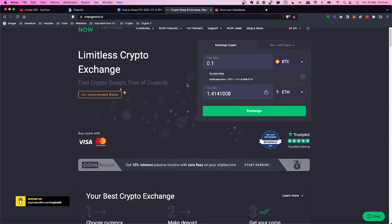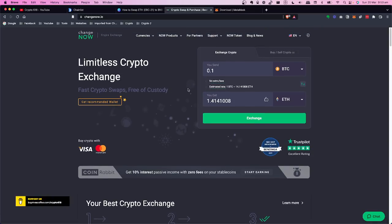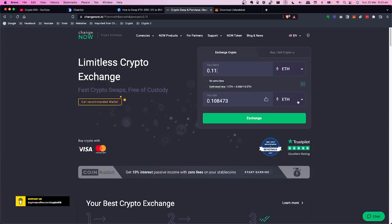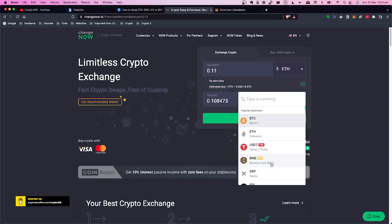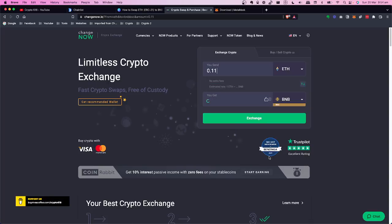We're going to go to changenow.io, which will allow you to switch between the two networks. Click on Ethereum — we're going to send 0.11 ETH and swap it to Binance Coin on BSC, which is the Binance Smart Chain. Make sure you select BNB BSC, not just BNB. There are two parallel networks: the Binance Chain and the Binance Smart Chain. You want the Smart Chain network, so select BNB BSC.